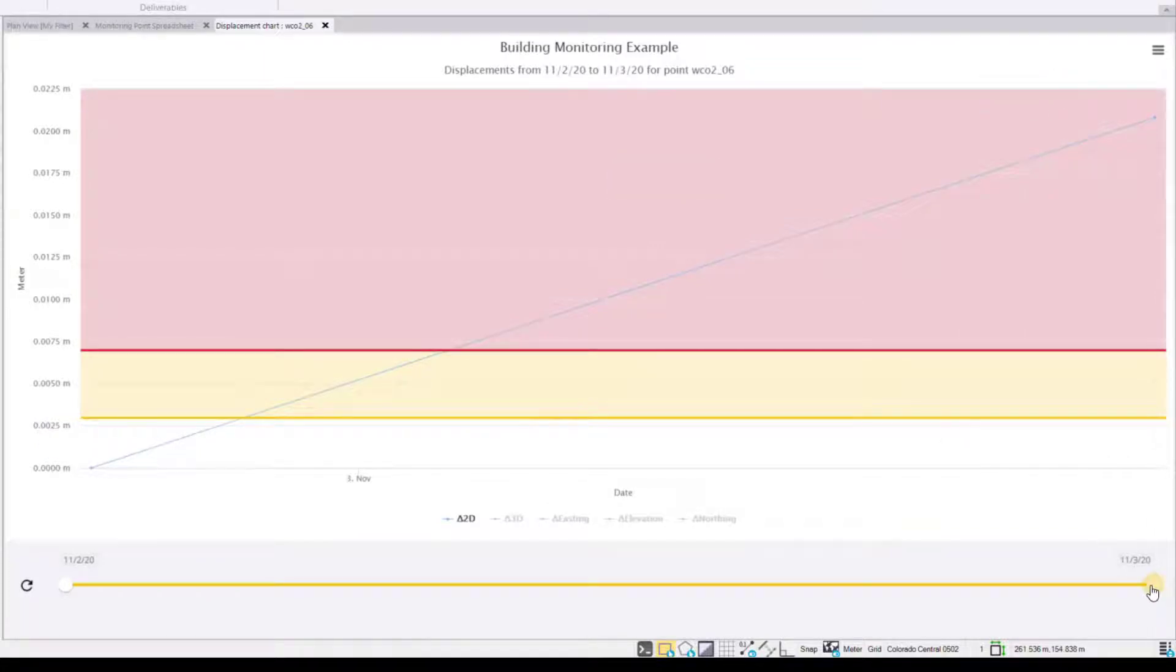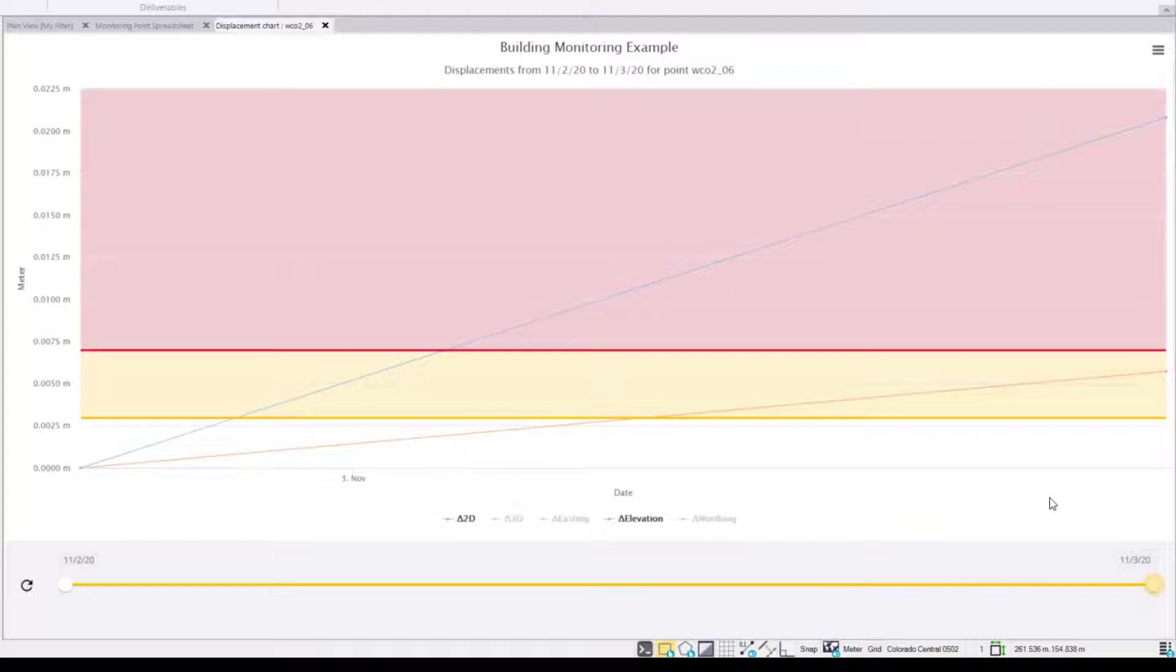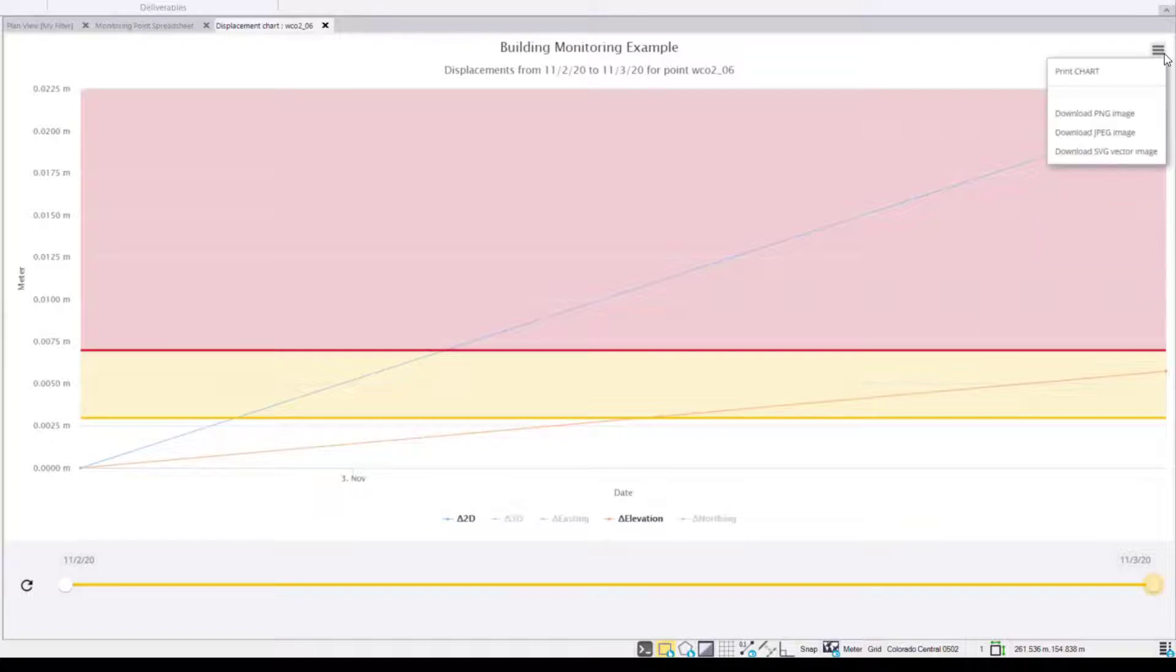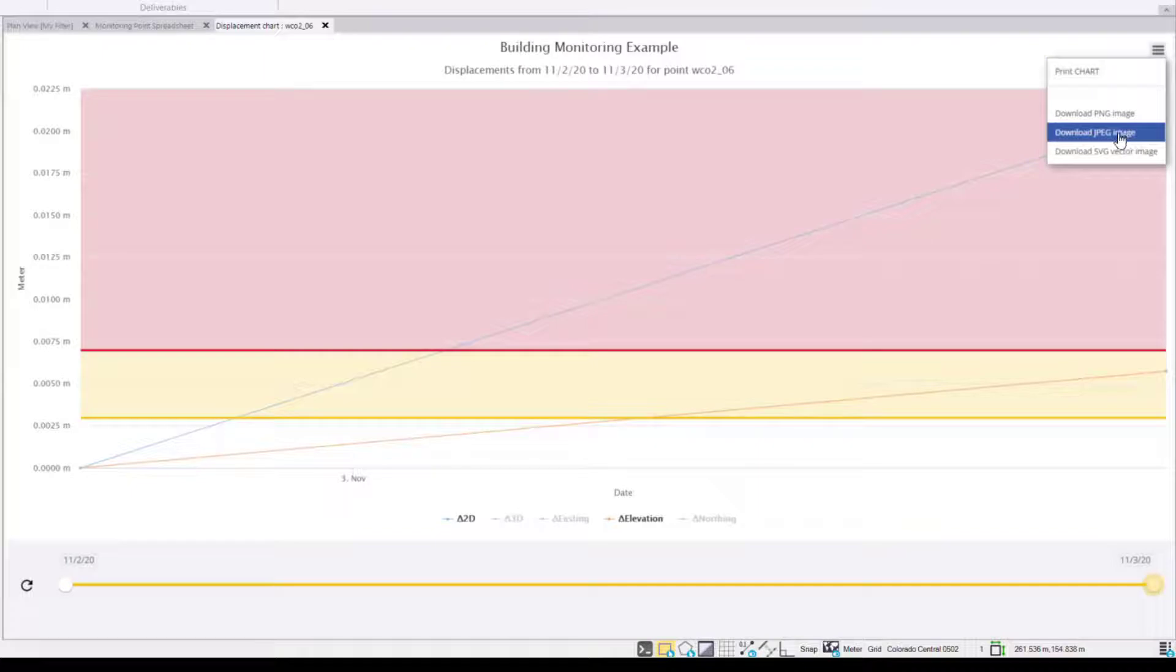I can also scale this time series. In this case I only have two sets of data so it's already scaled as far as can be. And I can print this time series out as well to a chart or to a PNG JPEG.